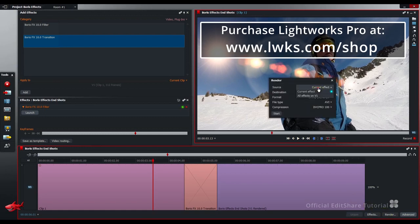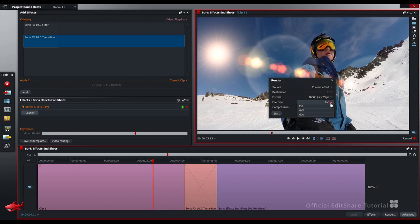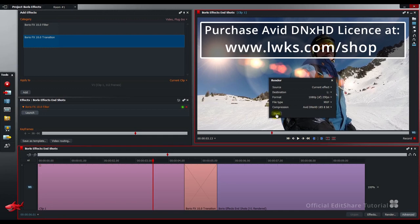I'm going to use my source as the current effect. Destination media space. Rendering format. I'm going to go with MXF container. Avid DNX. DNX codec is an excellent quality rendering format. It's a one-off license payment and it's available from the Lightworks shop.